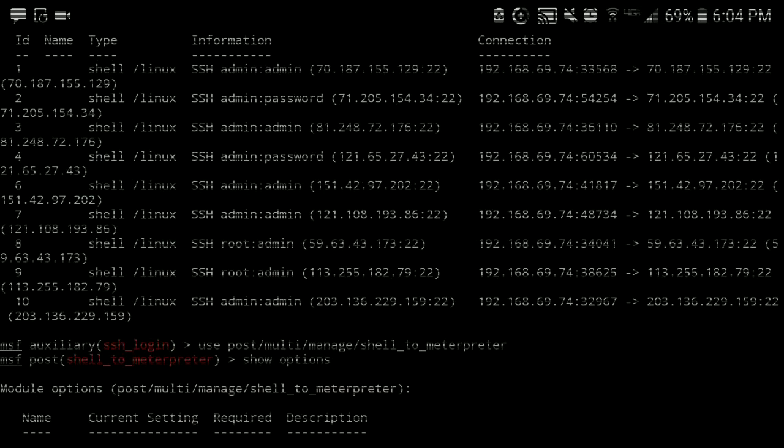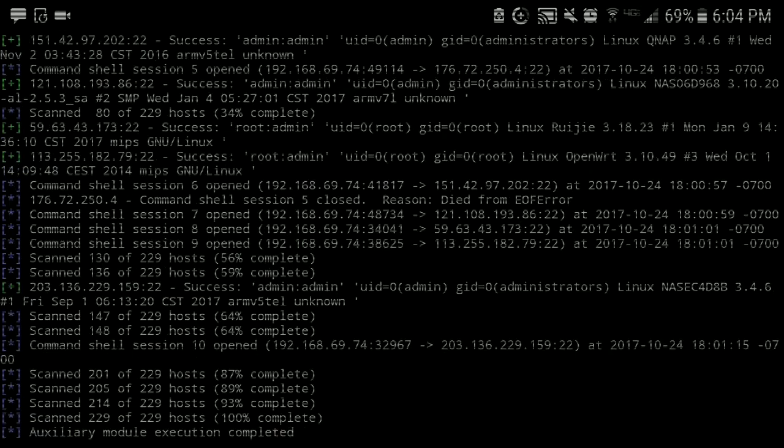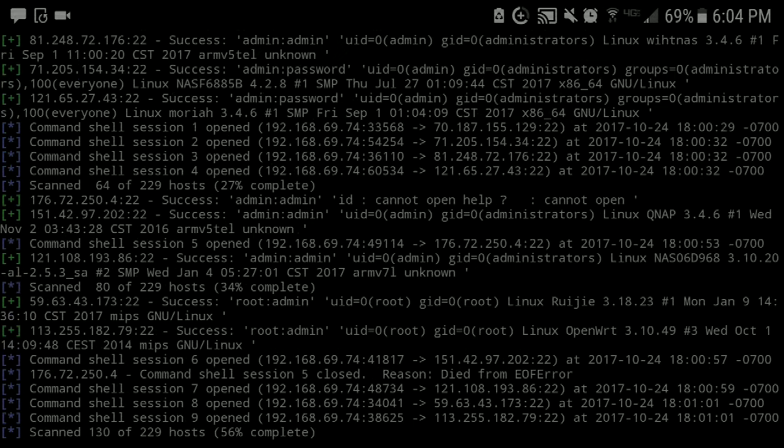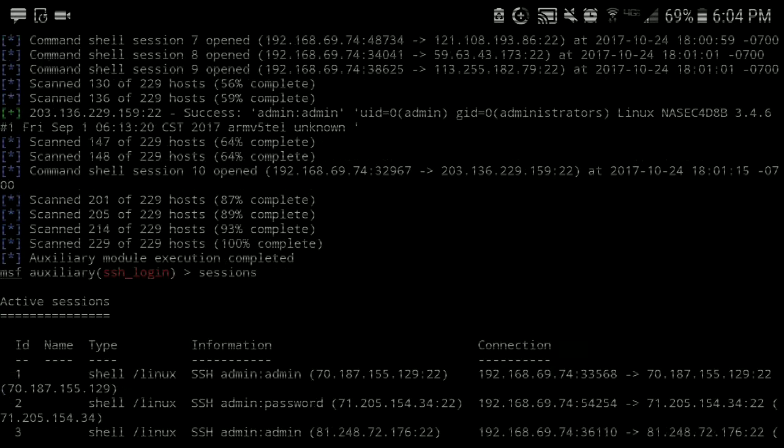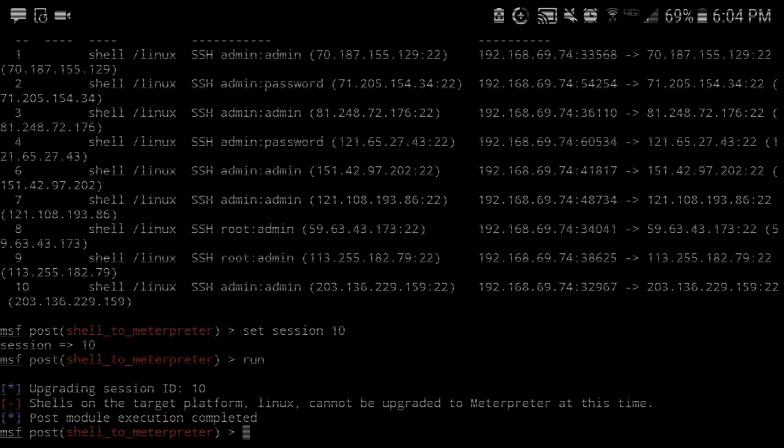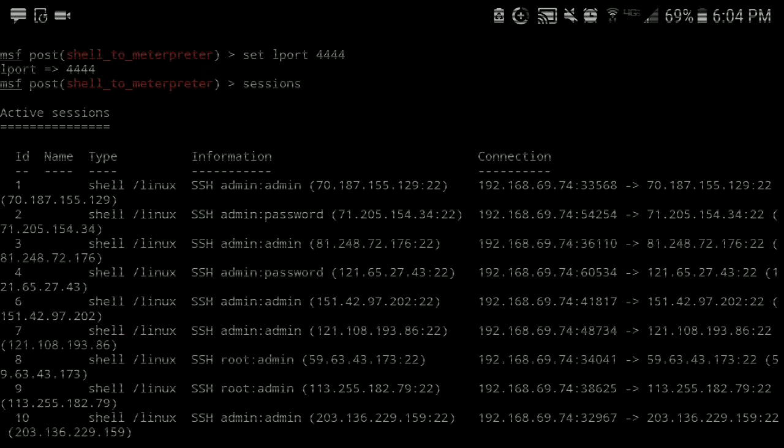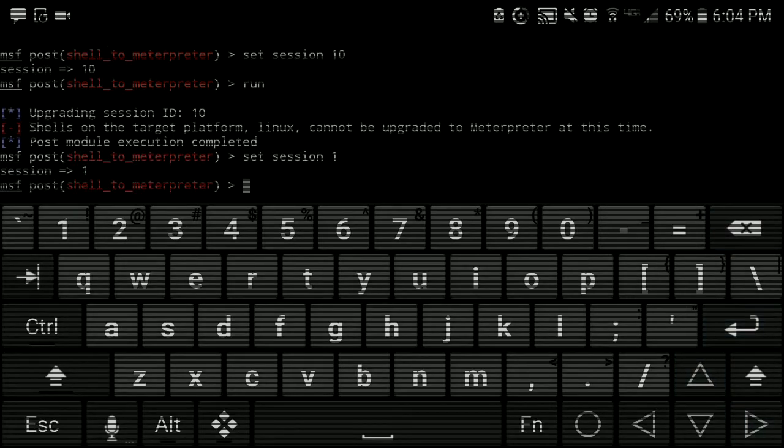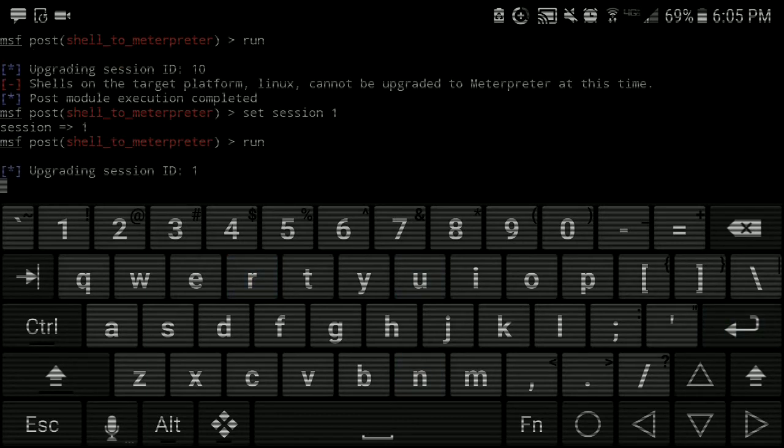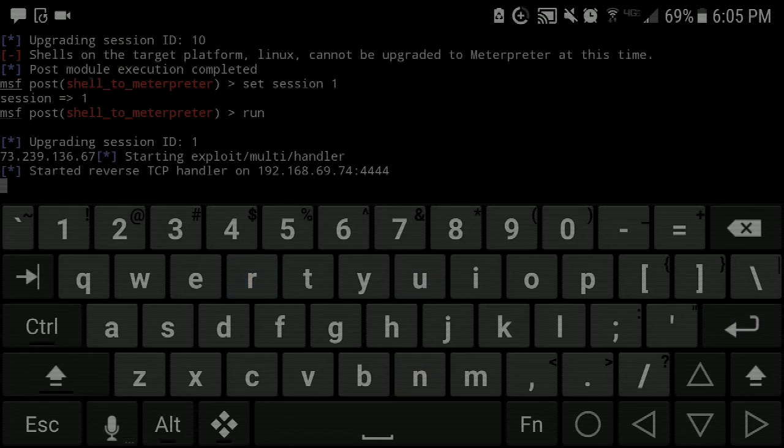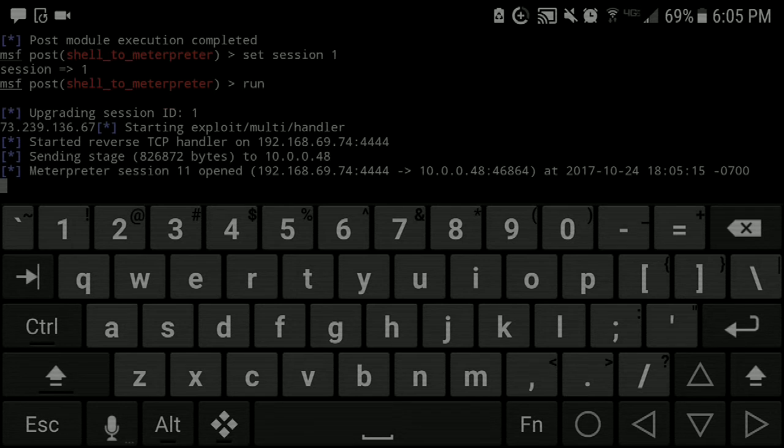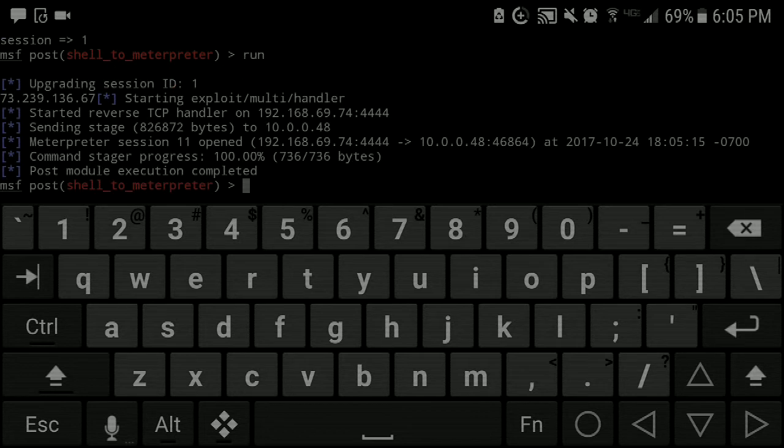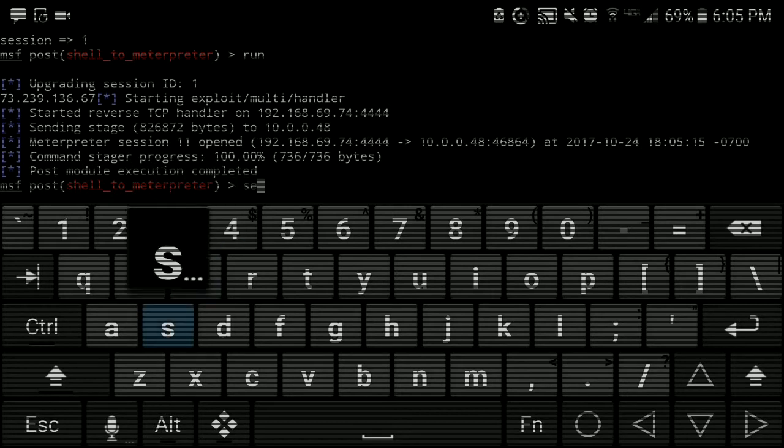So, shells on the target platform Linux cannot be. So that platform is not proper. Let's take a look up here, which one was it. It's got to be like the first one. Let's try one. I might have to kill a job. Maybe. So it posted my public IP address, started the multi-handler, and my public IP address is on your left. And meterpreter session 11 is now open. Boom, son.